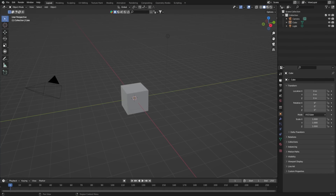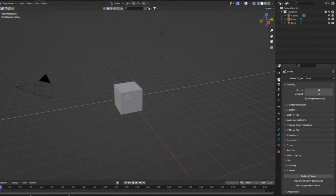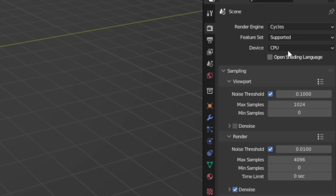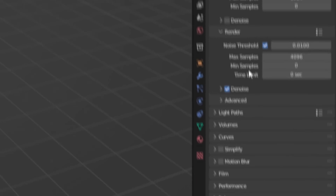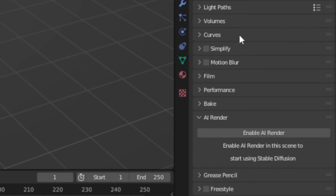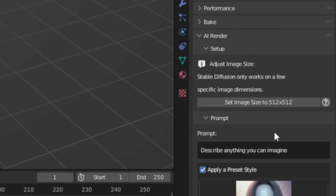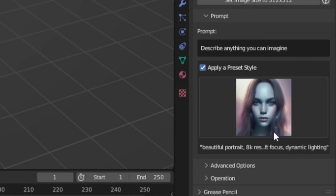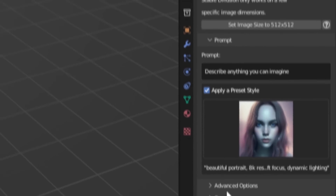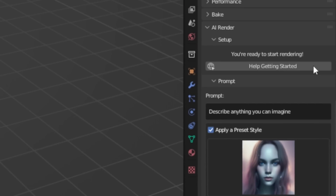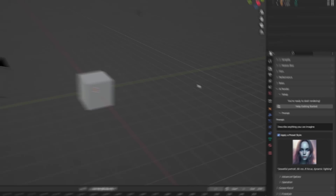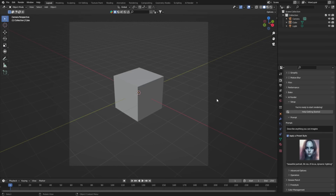To get this working, open the Render Properties. Set your render engine to Cycles, then come down to the option here and click Enable AI Render. Now we have all these options, and we first want to set the image size to 512 by 512 pixels. Now I can show you the power of this tool.